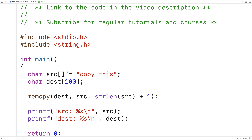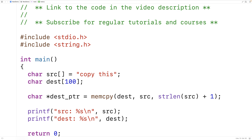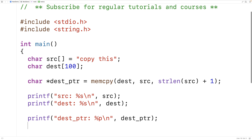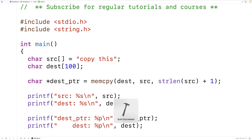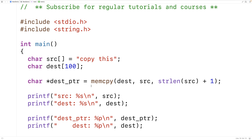One more thing that memcopy does is that it returns a pointer to — in other words, the memory address of — the destination. So we'll store that as well: char* dest_pointer is equal to the return value of memcopy. If we print out the destination pointer and dest as a pointer using %p, we're going to find that they're the same value. We save this, run it, and they're both storing the same memory address. So our version of memcopy is also going to have to return a pointer to the destination.